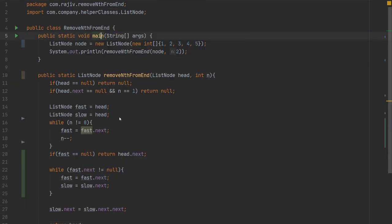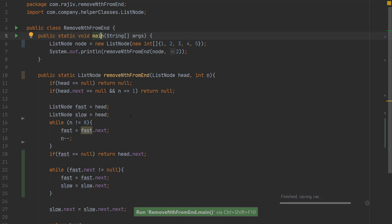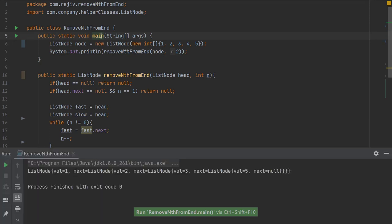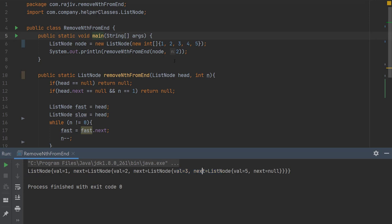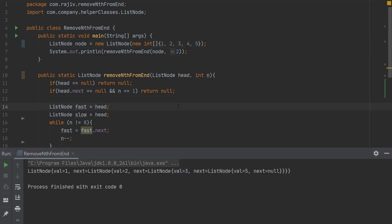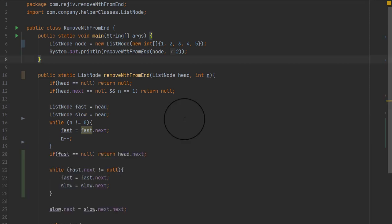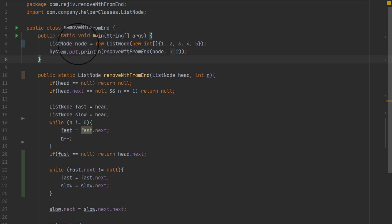Let's run this program and see if it works. You can see that node 4 is not there — value 4 is gone; 5 is at position 1 and 4 is at position 2. We are removing the 4 node and returning the updated linked list.